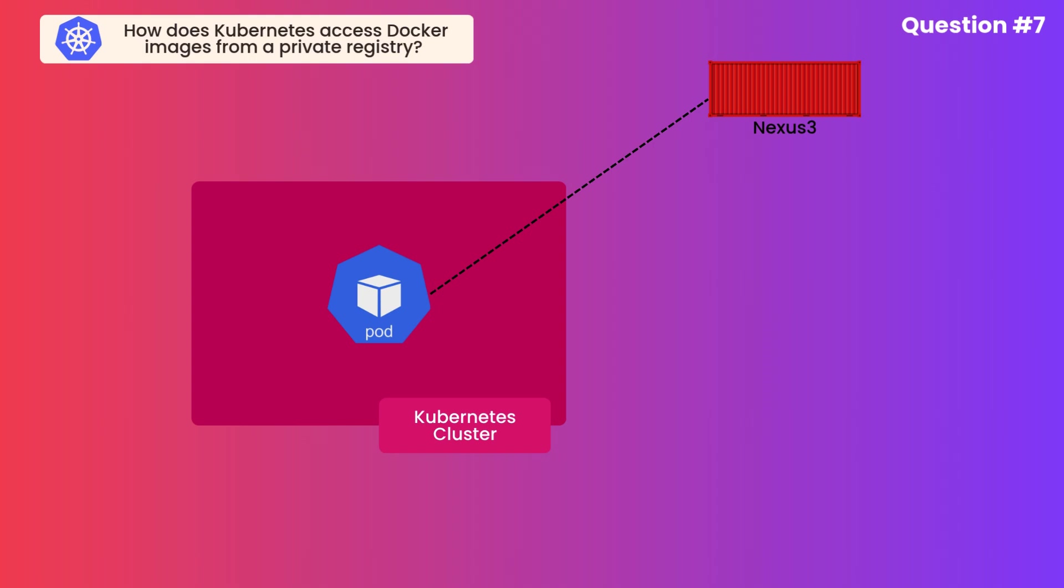Now the question is how you configure your pod specification in Kubernetes to access Docker images from a private registry? Let's see that.